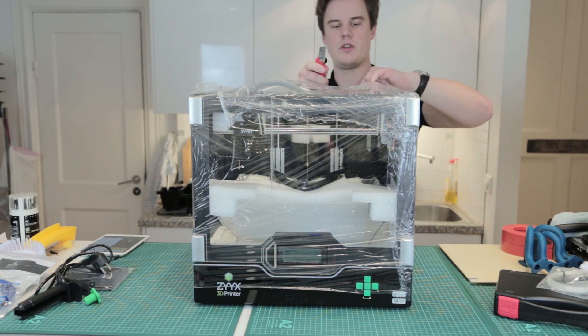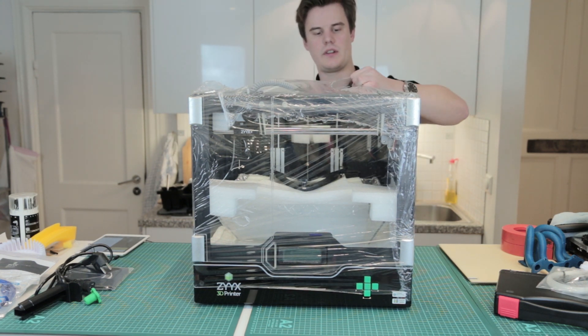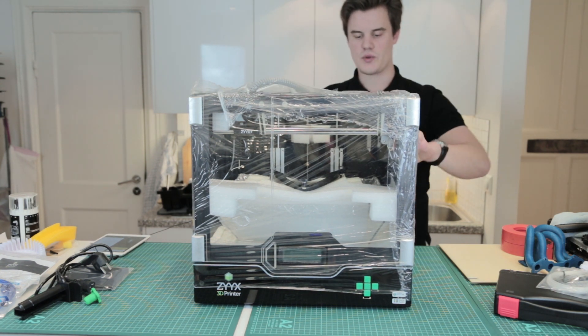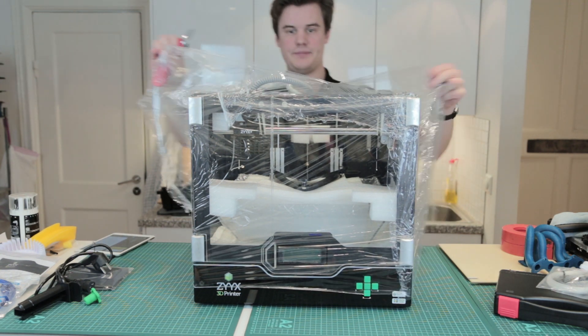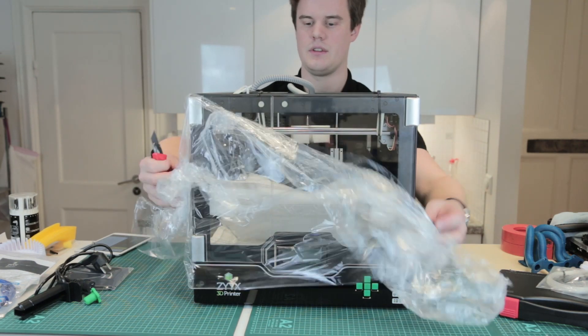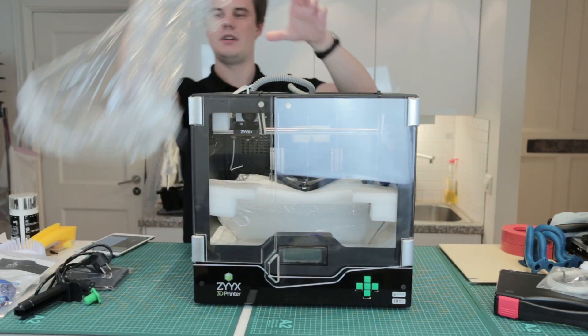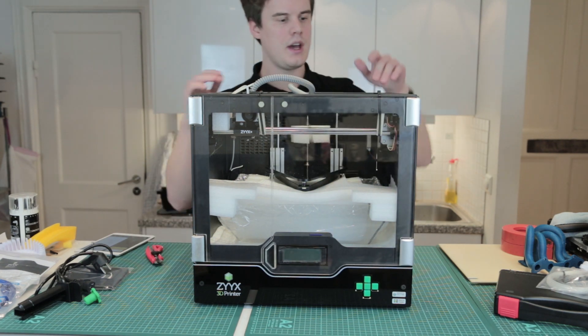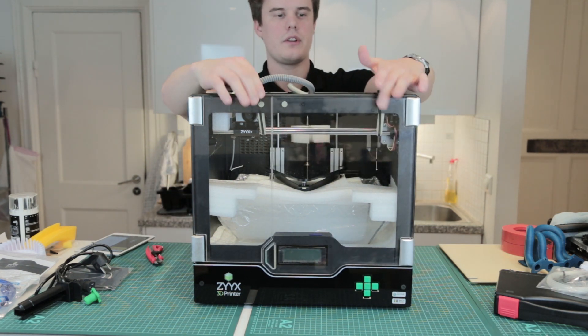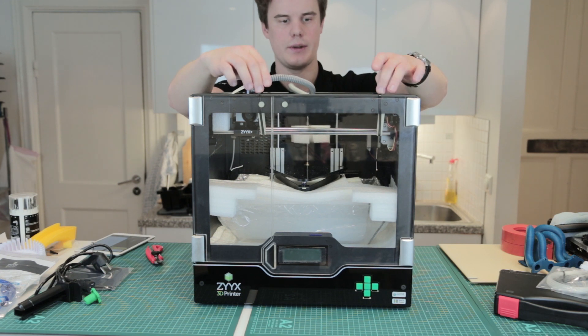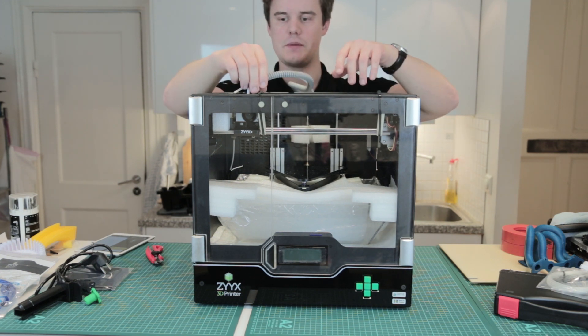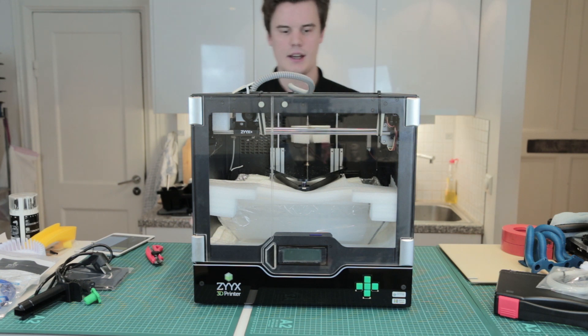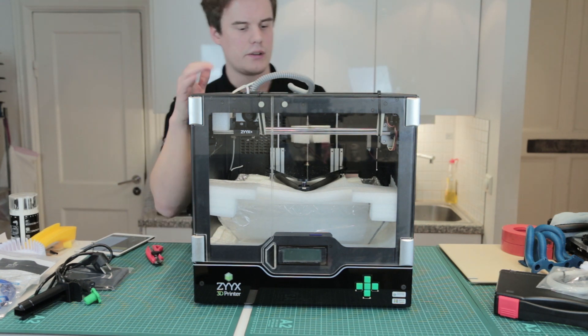Let's just cut that open. Be careful not to scratch the metal, that wouldn't be nice at all. Something like that. Now there's a few contact points here where you need to remove a few zip ties, and that keeps the extruder in place during transport.